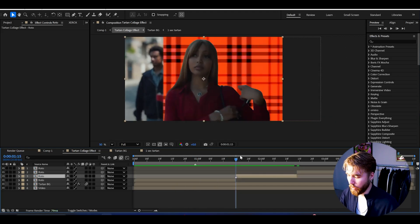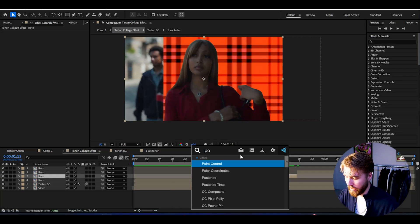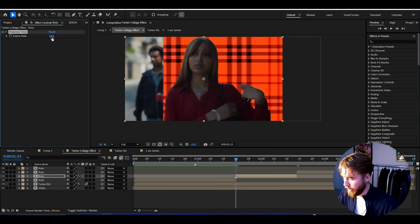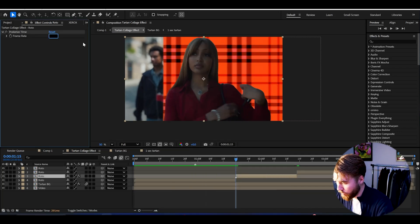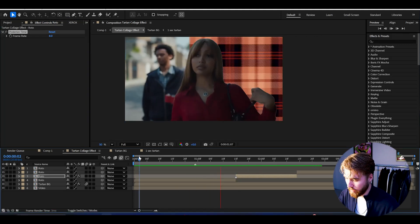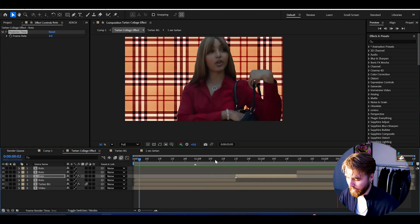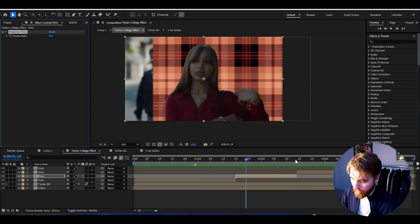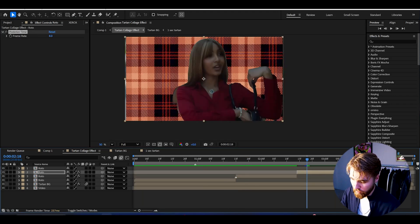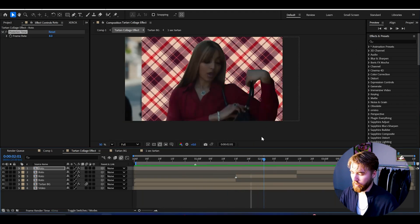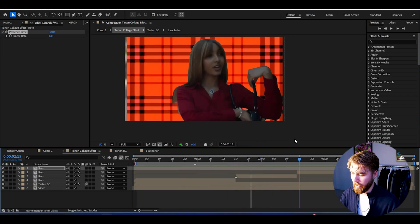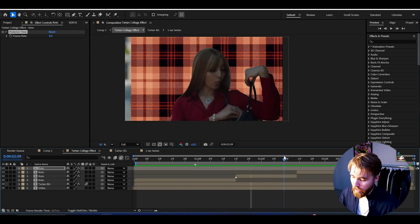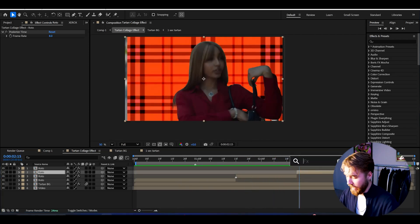First of all, we want her to start lagging as well. Add Posterize Time to the first little clip and set the frame rate to eight — it's going to slide in and then start lagging. You can copy this Posterize Time effect to all the other clips as well. For the first clip we basically want a normal Pink Pantra — nothing special.